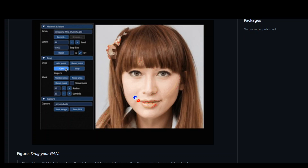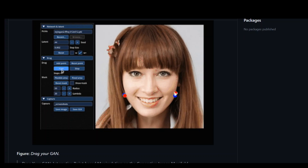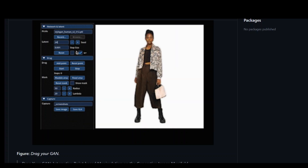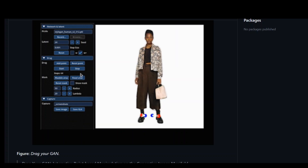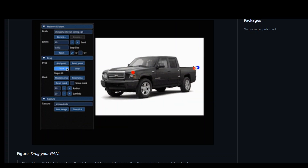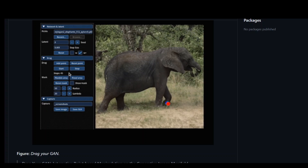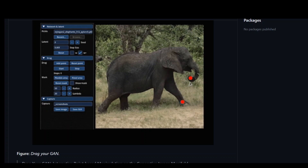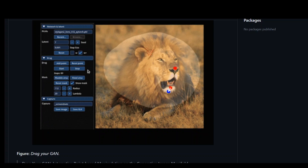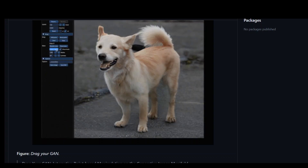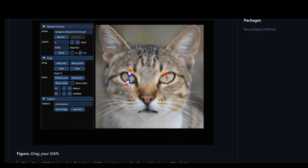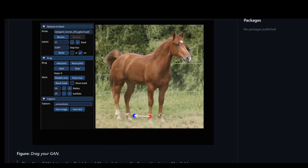Behind the scenes, what it is using is called StyleGAN2, which is a state-of-the-art GAN architecture by NVIDIA. By operating in the feature space, which is also called the latent code, the artificial intelligence learns how to edit images properly through a series of steps and loss calculations.